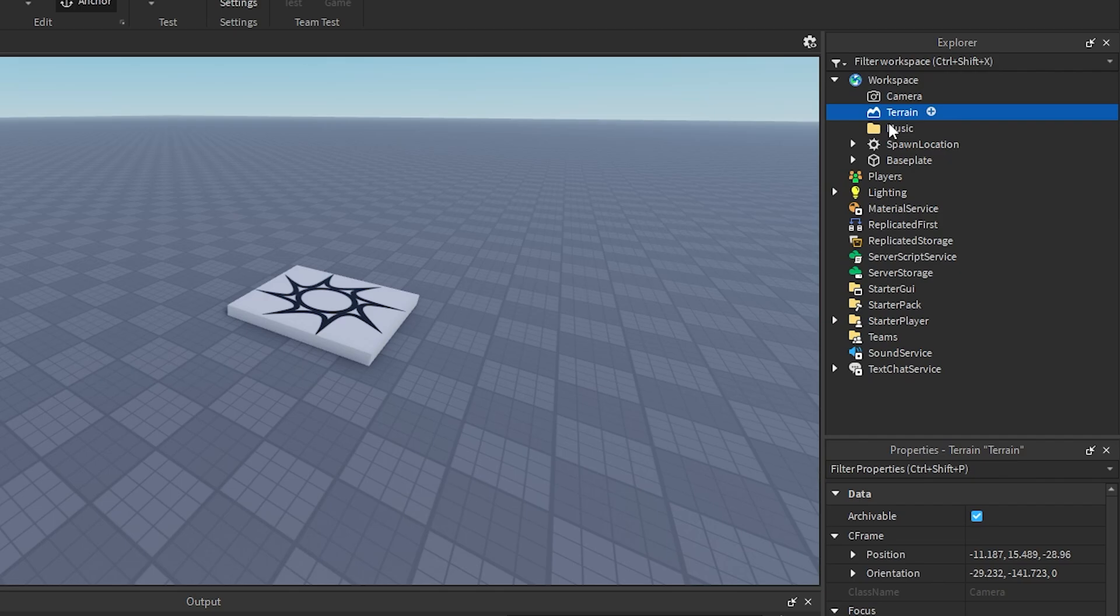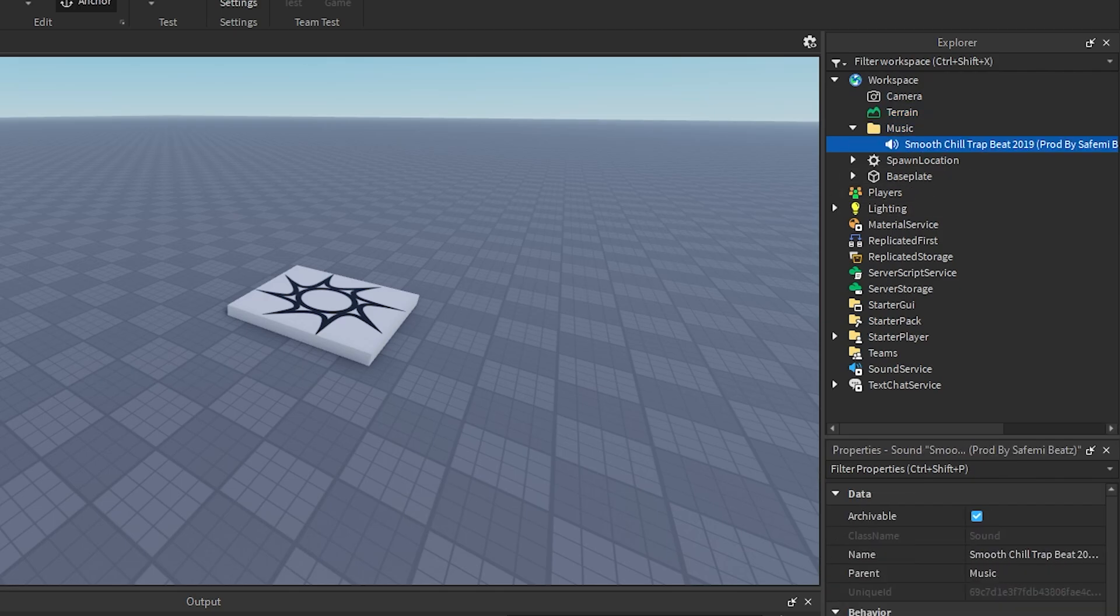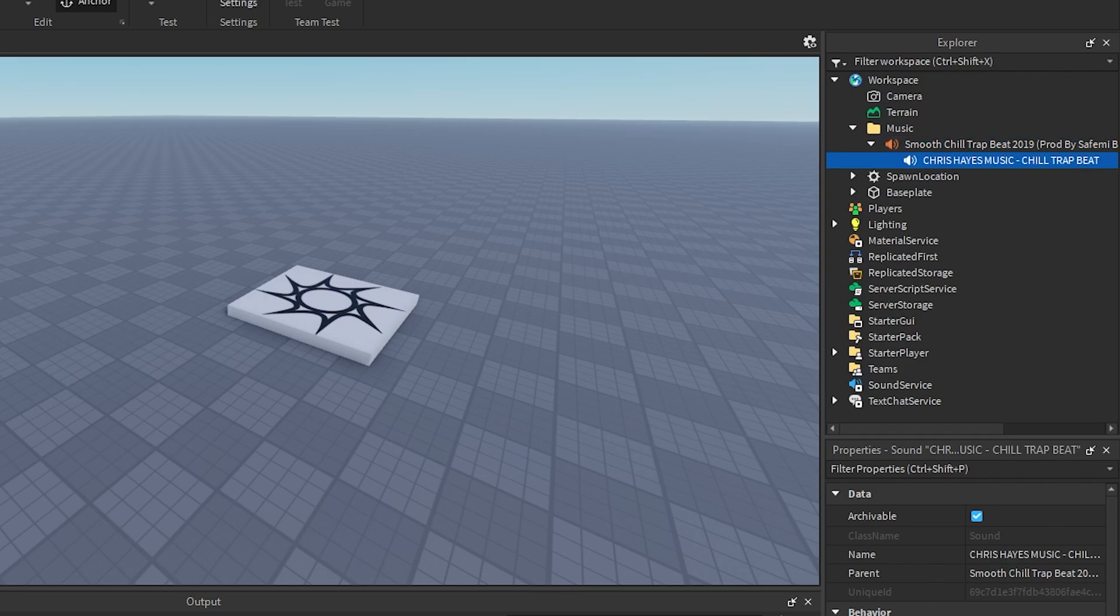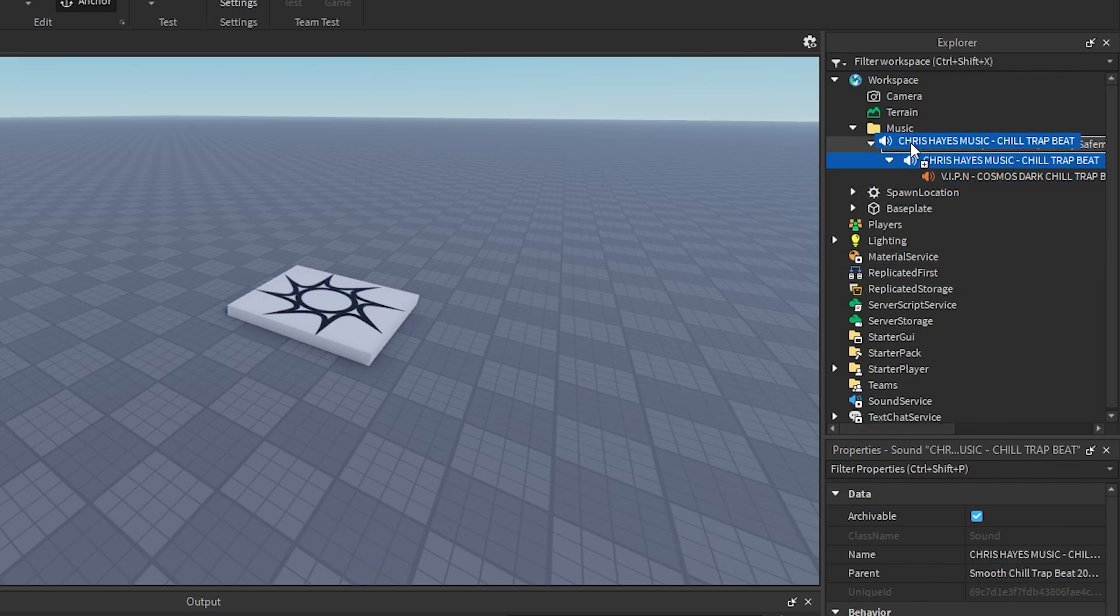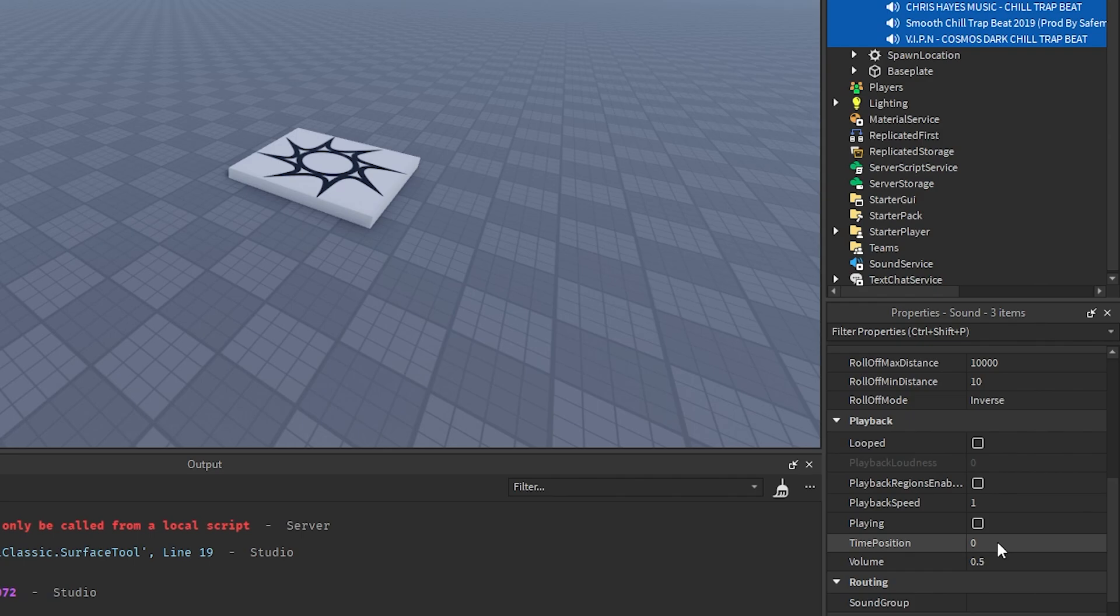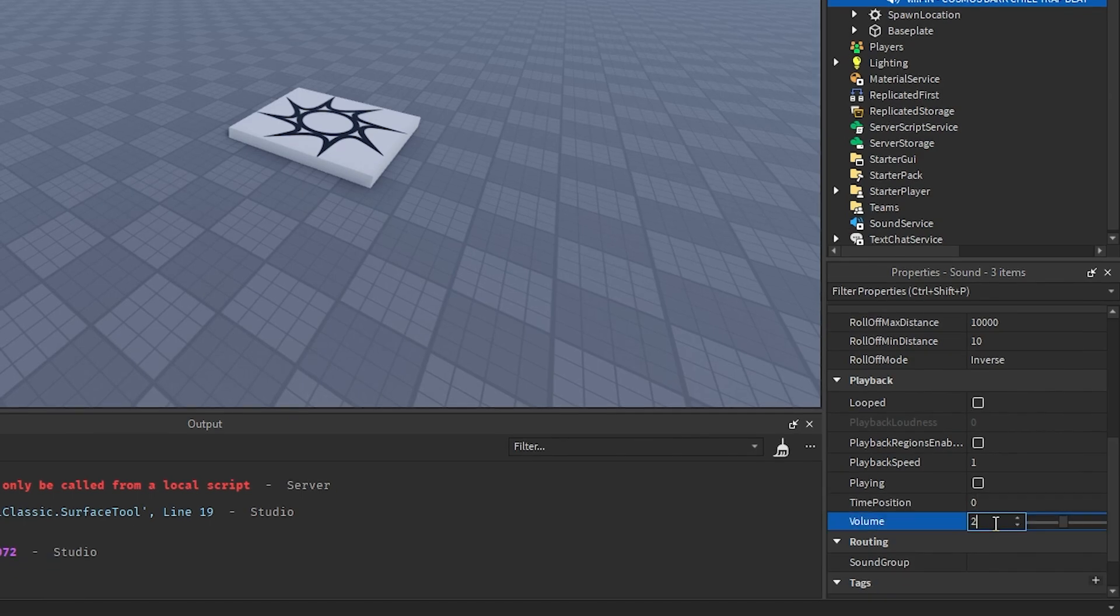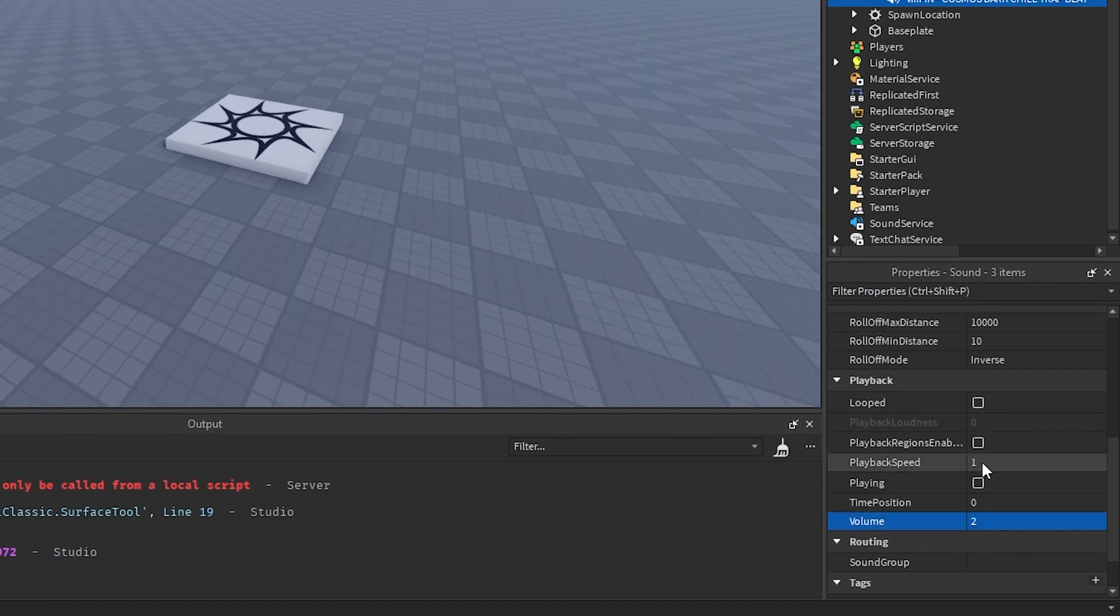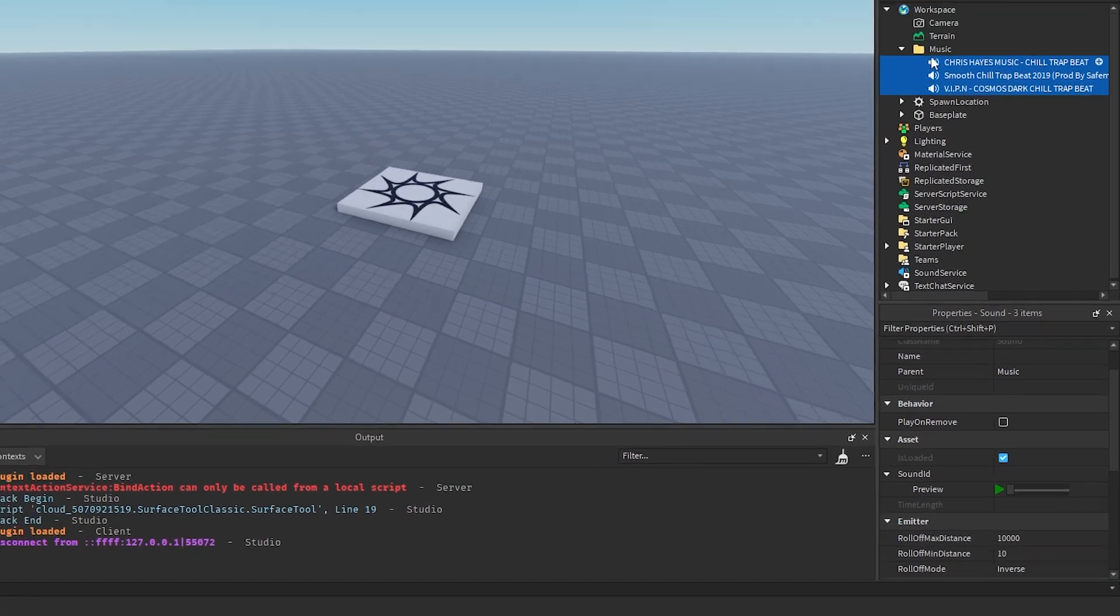I have some songs that I already added to Roblox, so I'll just insert a few of these. You have all your songs right here that you want. You can adjust the volume and everything to whatever you want, but that's about it.